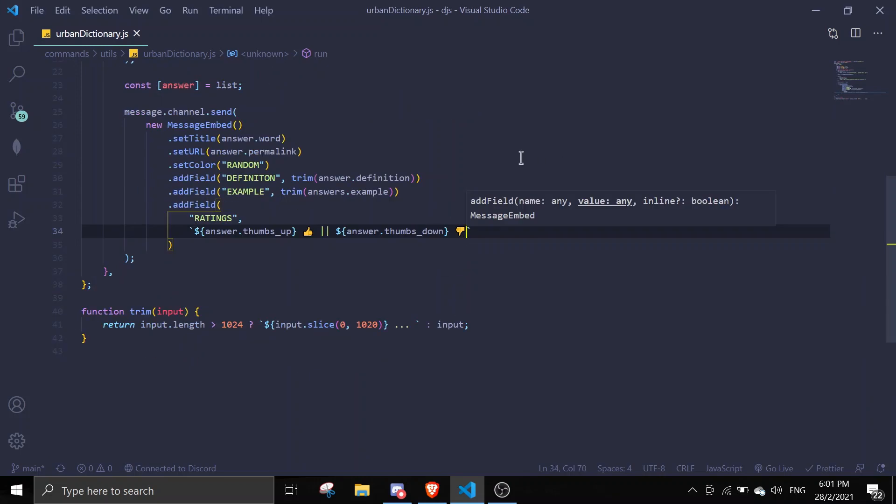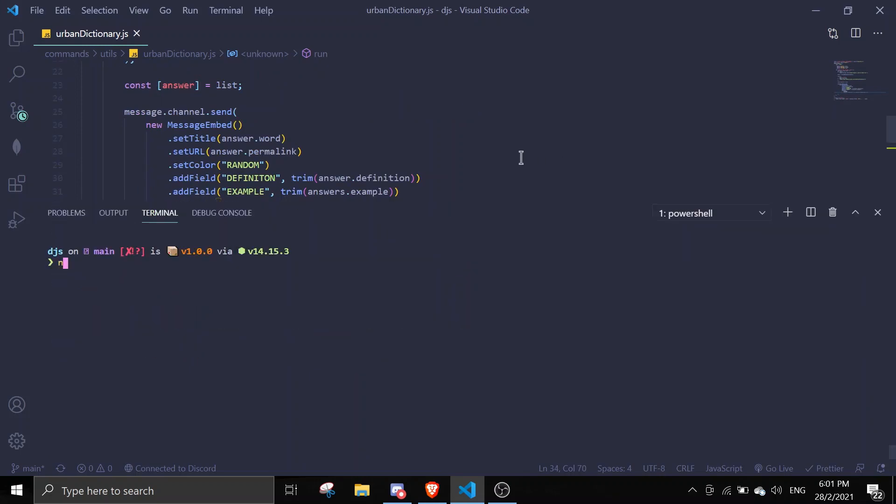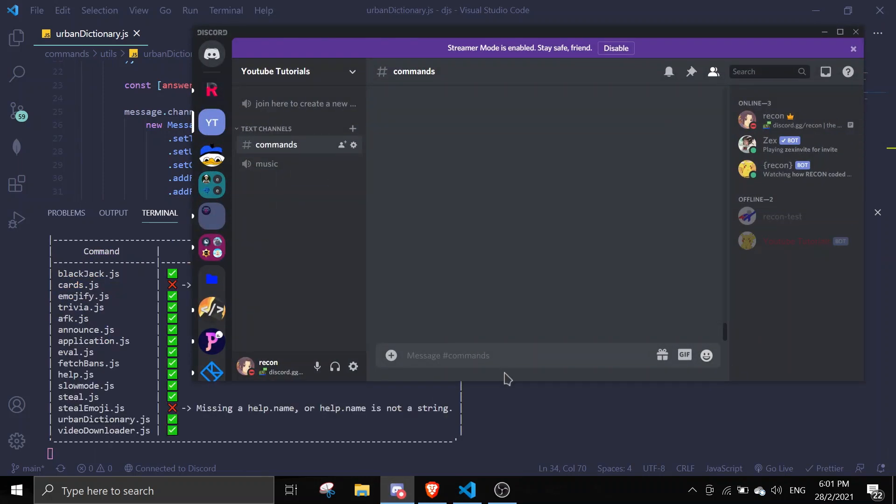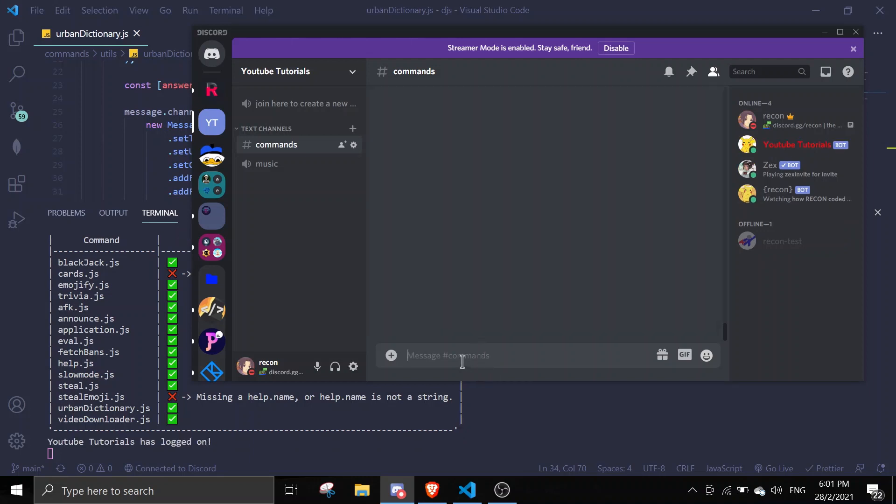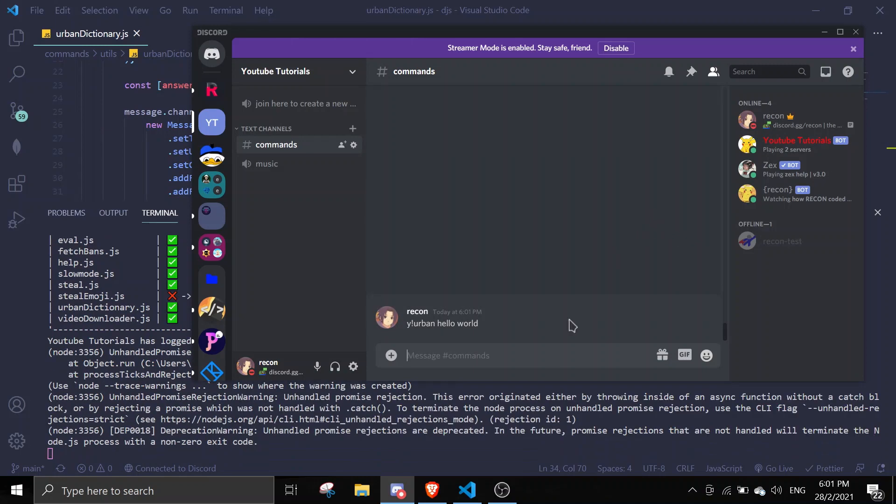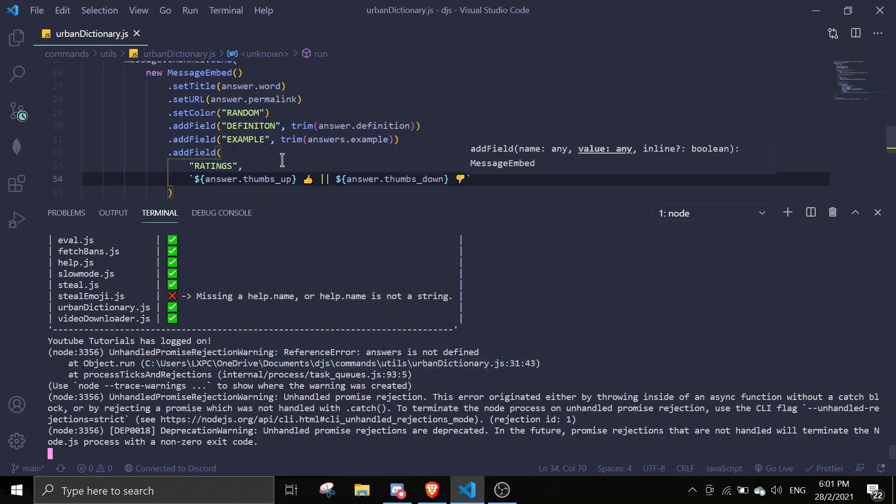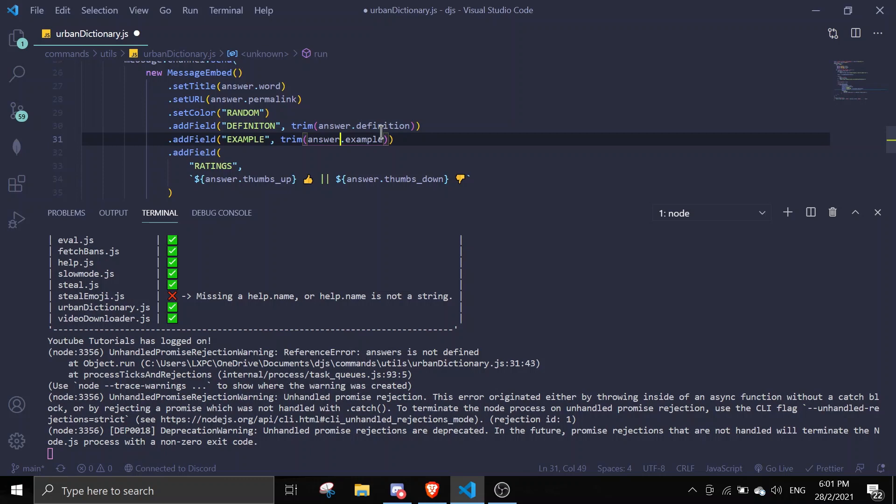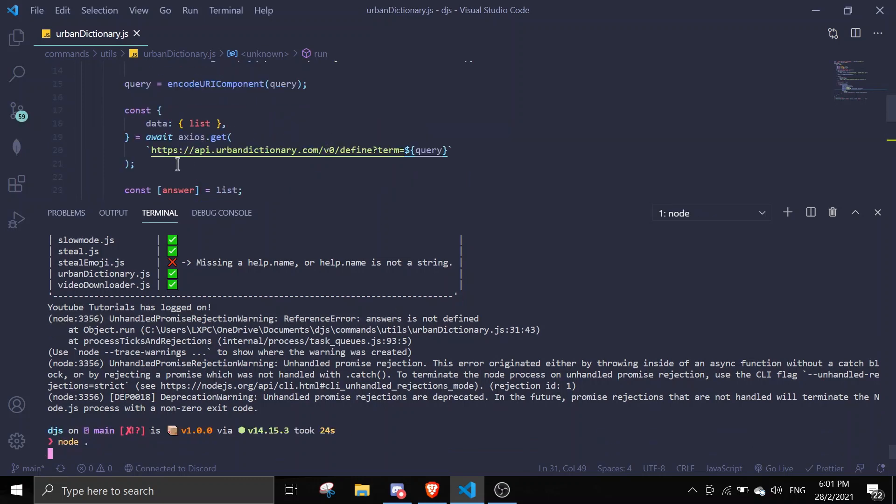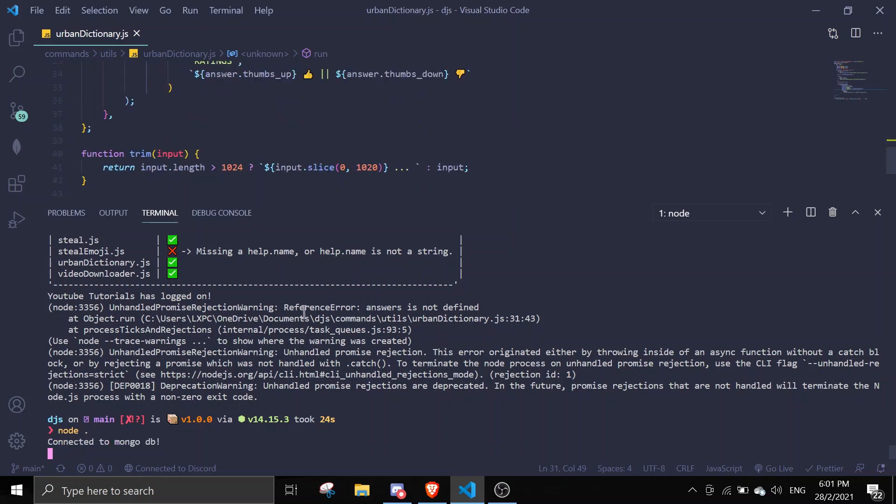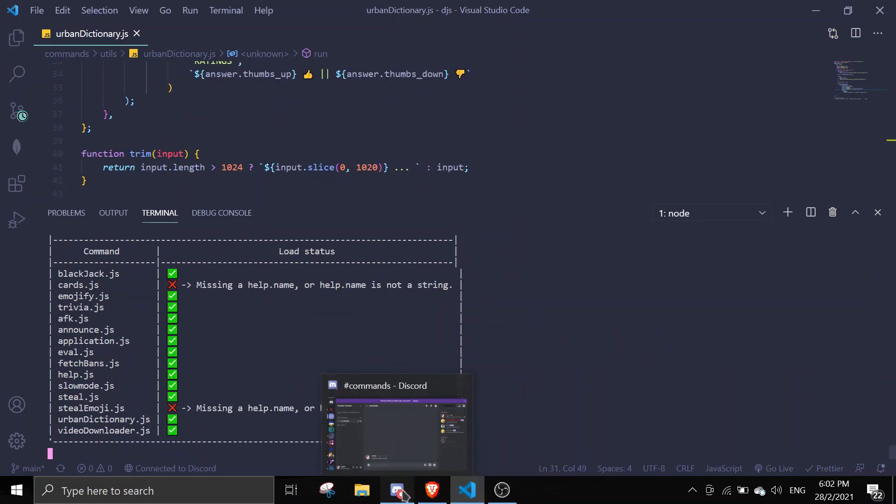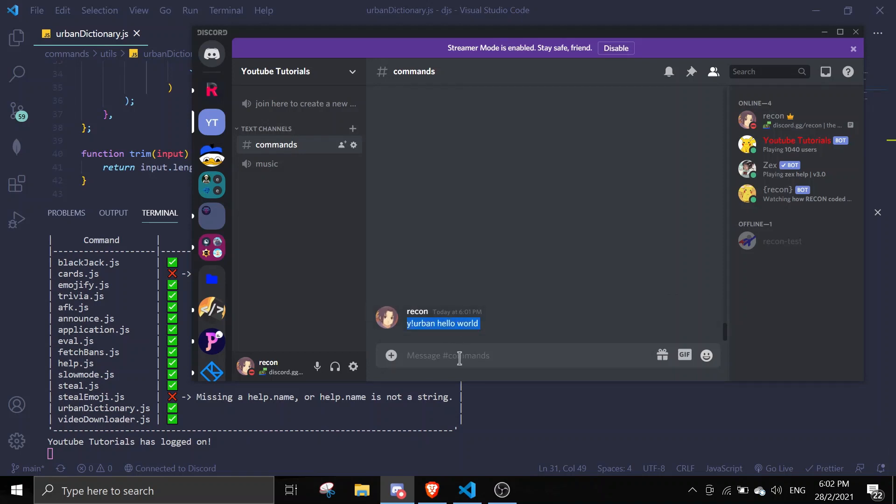Let's save this and try this out. We can start - why urban hello world, search for a very common thing. I made a typo - where is it? Answers - save this. Make sure there's no 's' because I defined it as answer. Let's try this again, hopefully there's no errors this time.